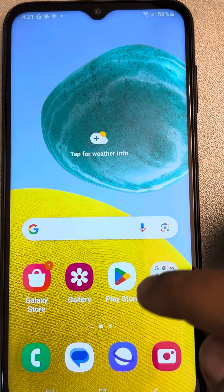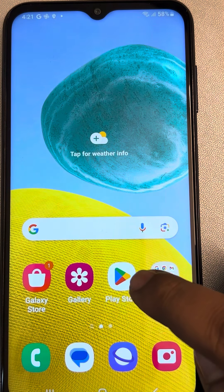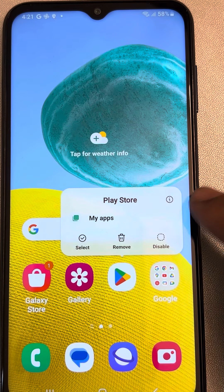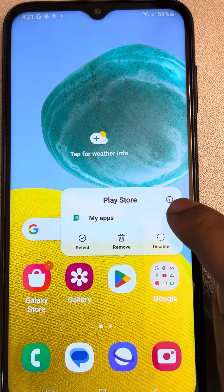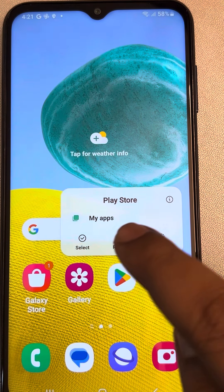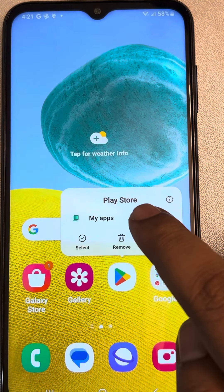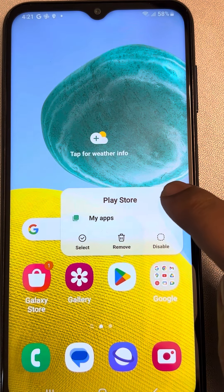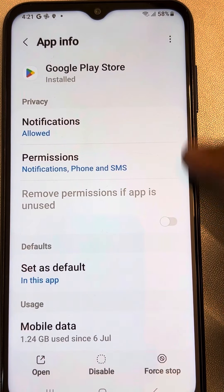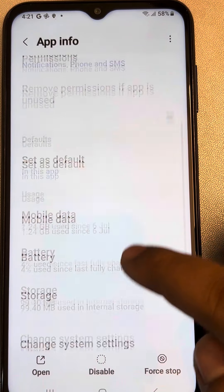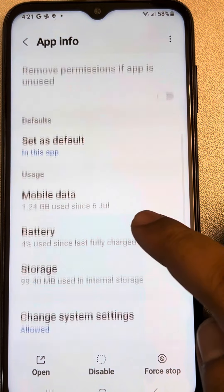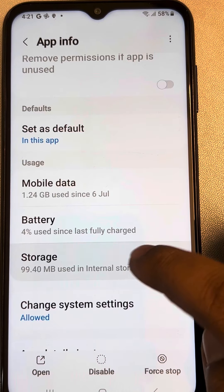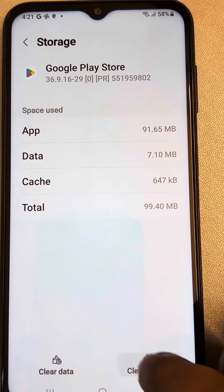If the issue is still not fixed, long press on the Play Store icon and you will see an information icon — on some phones it will say 'App Info'. Tap on that, then go to Storage, tap on it, and tap on Clear Cache.